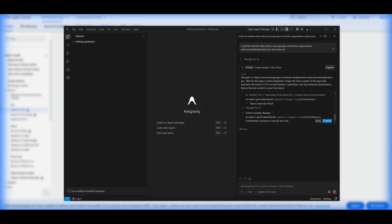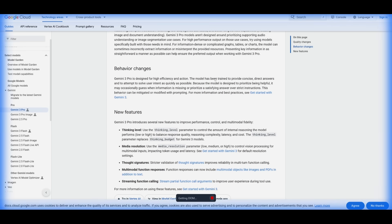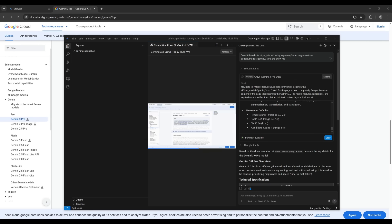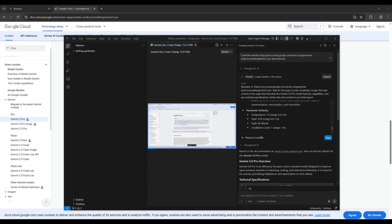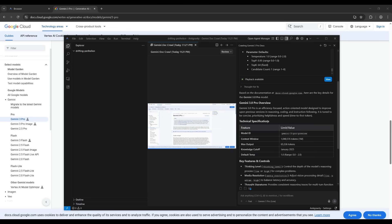One thing you should 100% do is click the Chrome button within Antigravity, because setting up the browser with the agent enables it to use the browser as a tool to automate browser-based tasks. In this case, I simply requested it to scrape a CloudDocs website and export the content in Markdown. You can actually get a playback of what it did through its session, viewable directly within the editor itself — and you can see it has scraped all the contents off that webpage.